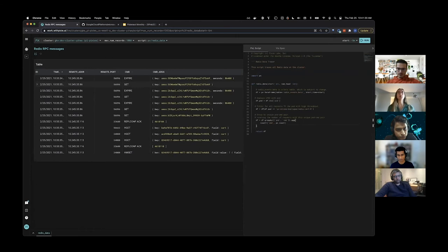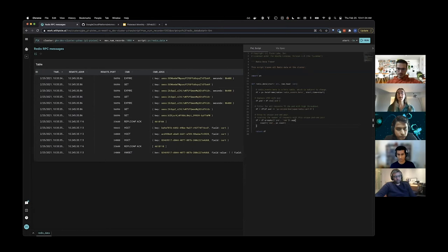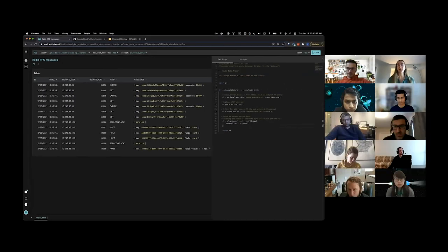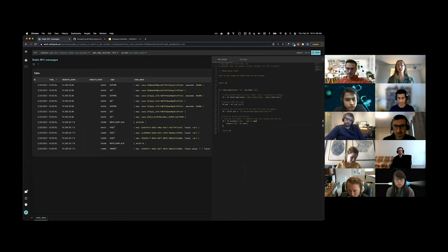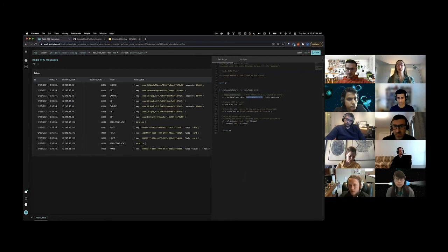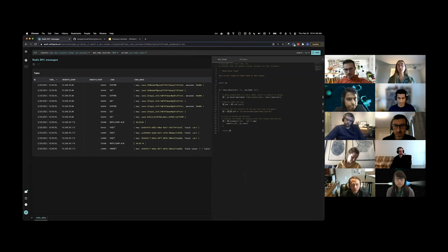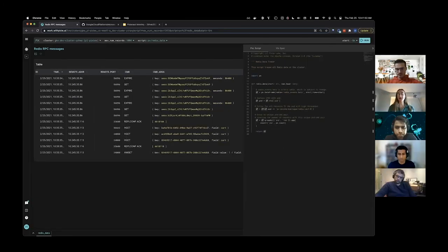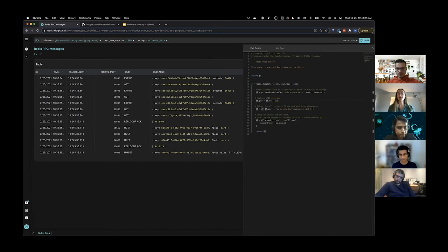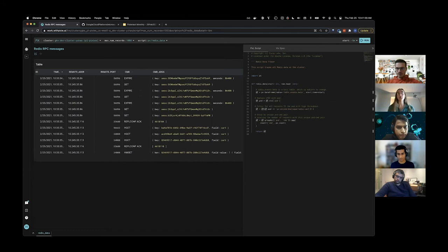This script, on line 15, is loading the last five minutes of data from the Redis data.beta table into a data frame. If you're writing scripts with this Redis events table, just note that eventually we're going to change the name to Redis events, so just be aware of that. On line 18, we're using the context function, and the context function provides extra Kubernetes metadata based on the existing information in your data frame. In this case, the Redis events table has a UPID column, and we're using that information to infer the pod name.